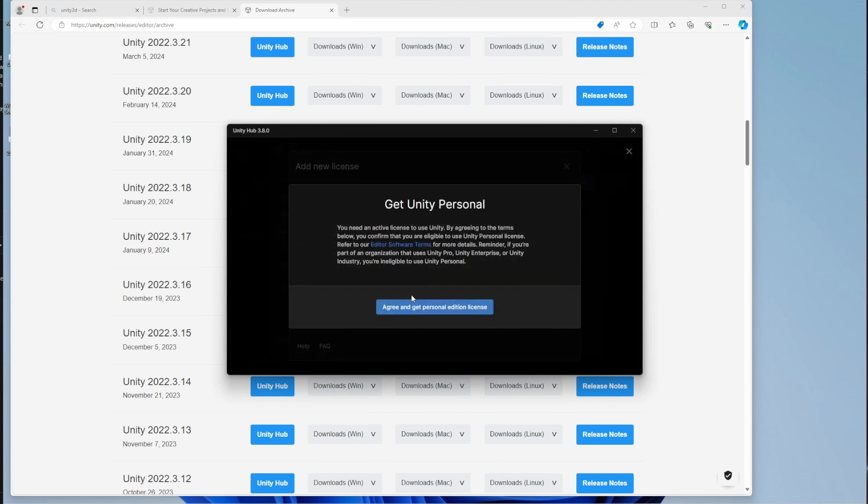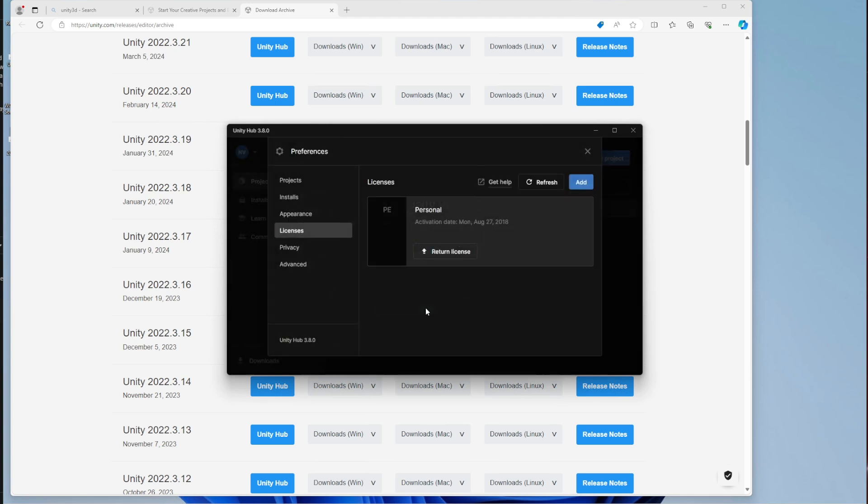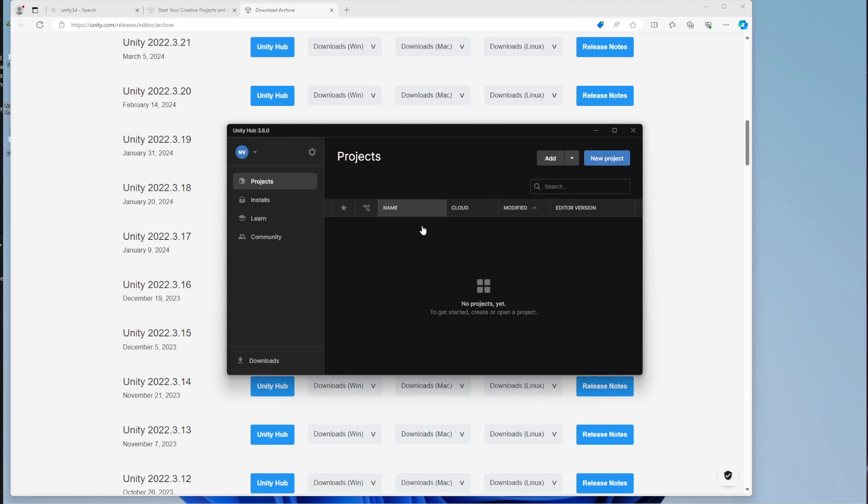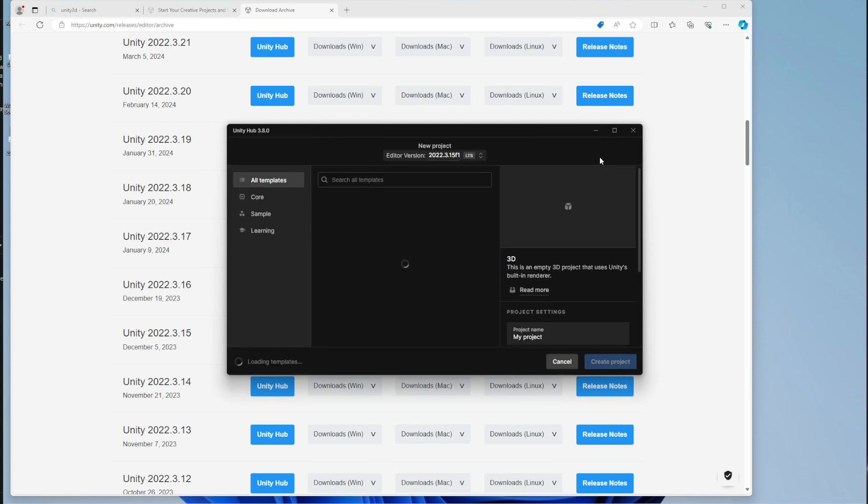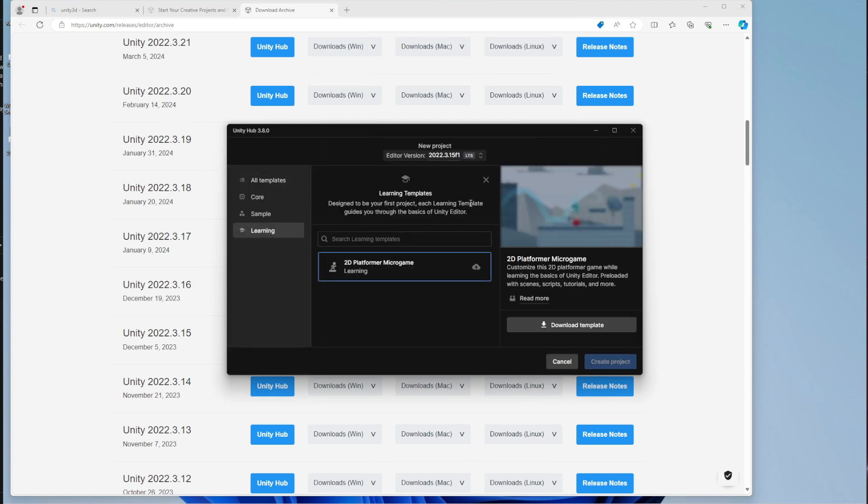Now we have the license and you can go back and create new project. Here you will see that there are templates that you can use to create new projects. The one that I have there is 2D platform and microgame, but there is more.